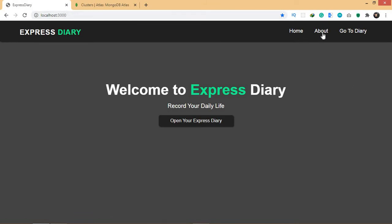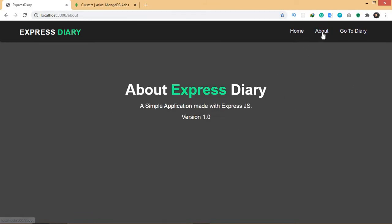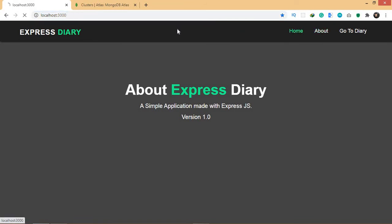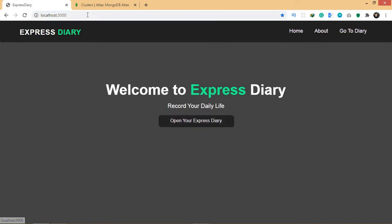You also have the About page. When you click on the About page, it will take you to localhost 3000 slash about. When you go to Home again, it says localhost 3000. This is basically called routing, so we're going to have routing in our application also.